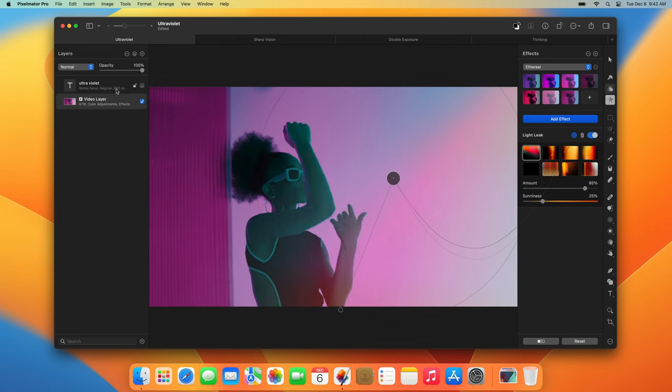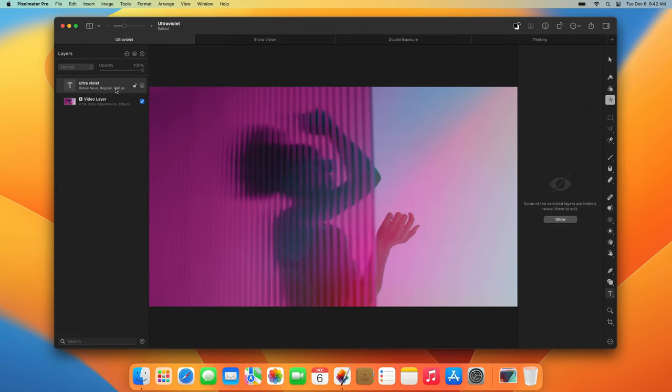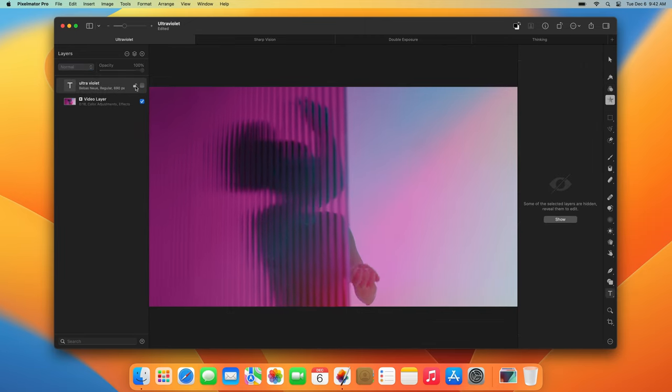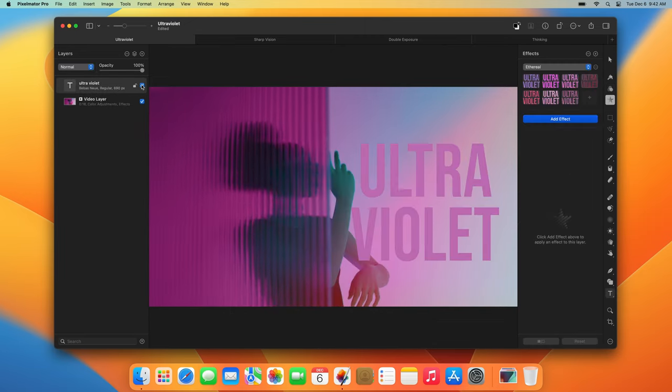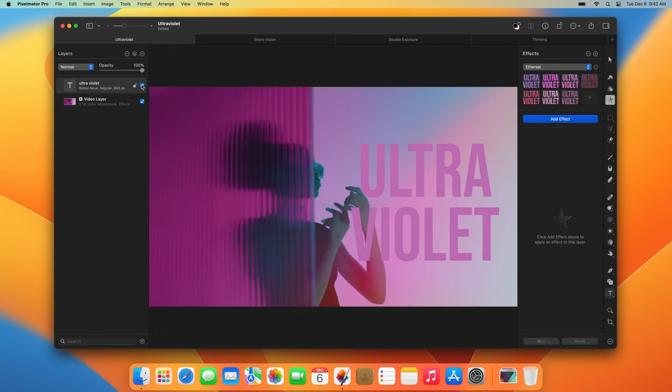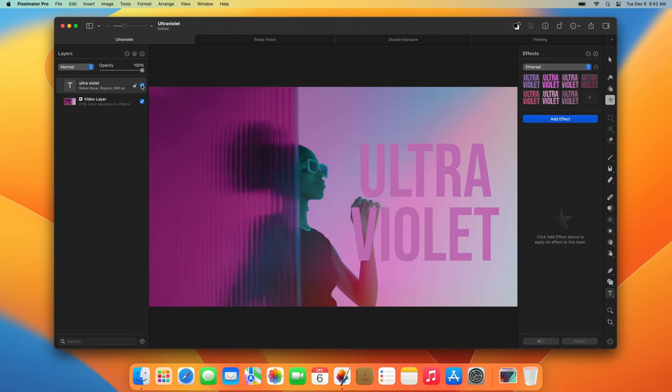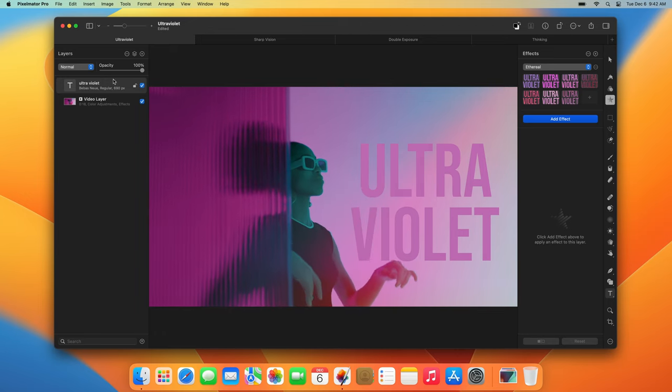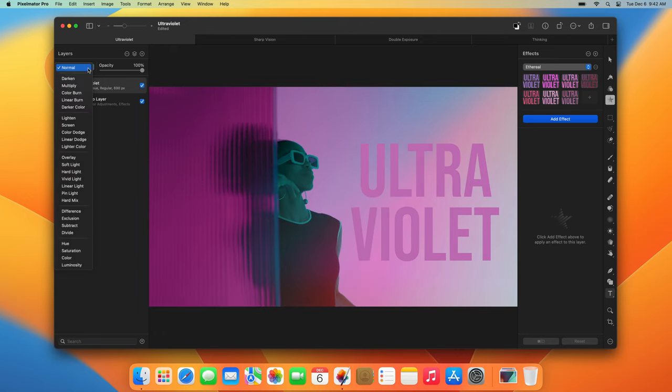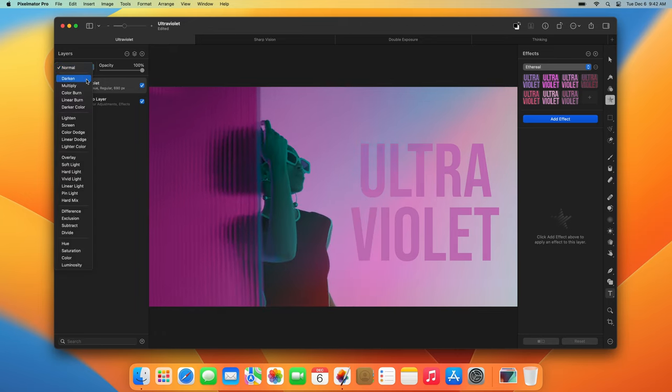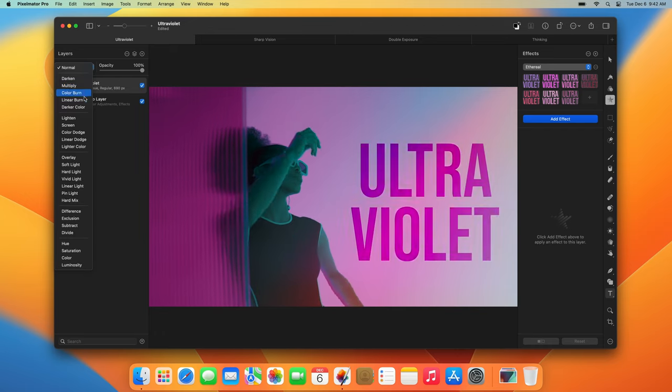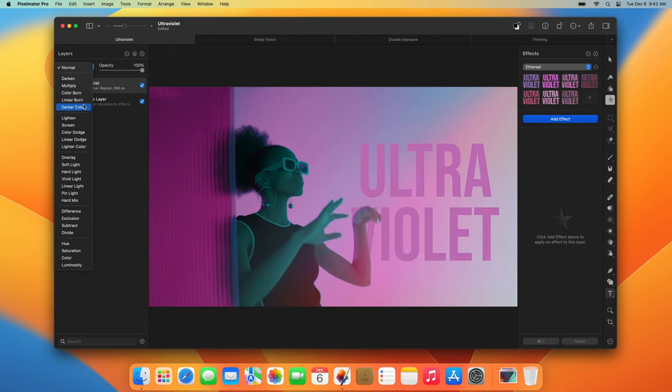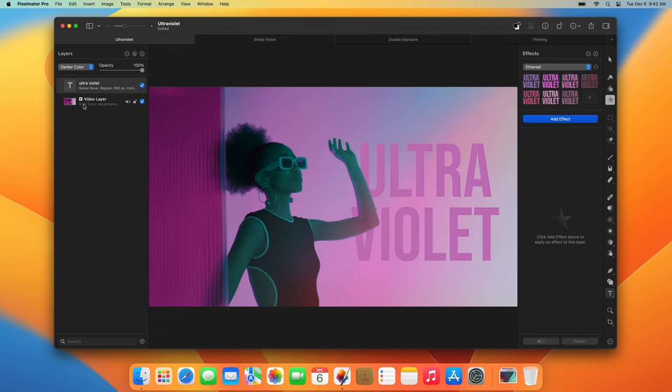To create beautiful moving compositions, you can also add text or shapes. And there's even more you can do with video layers. Add masks, clipping masks, change the blend mode, create compositions with multiple videos, and more.